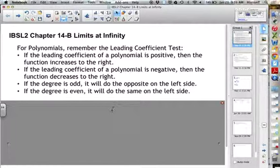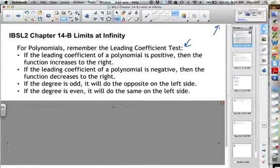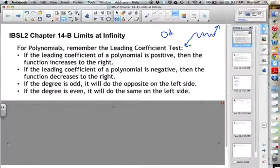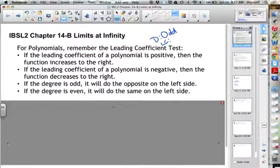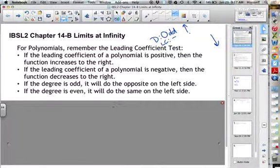If our degree is odd and we have a positive leading coefficient, then it's going to go down to the left and up to the right. It might go up and down as many times as we want in the middle, but that's going to be the general trend — down on the left, up on the right. If it's odd degree and the leading coefficient is negative, then it's going to go up on the left, come down in the middle, and go down on the right. The degree being odd means it will do the opposite on either end.